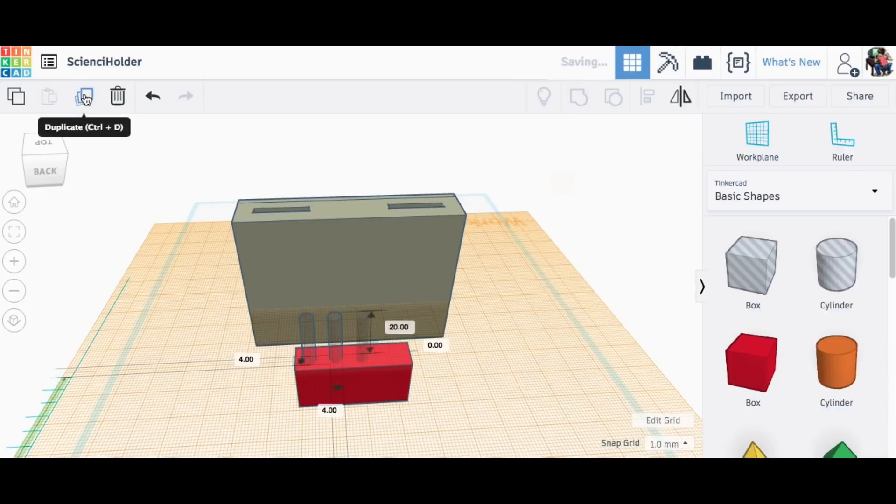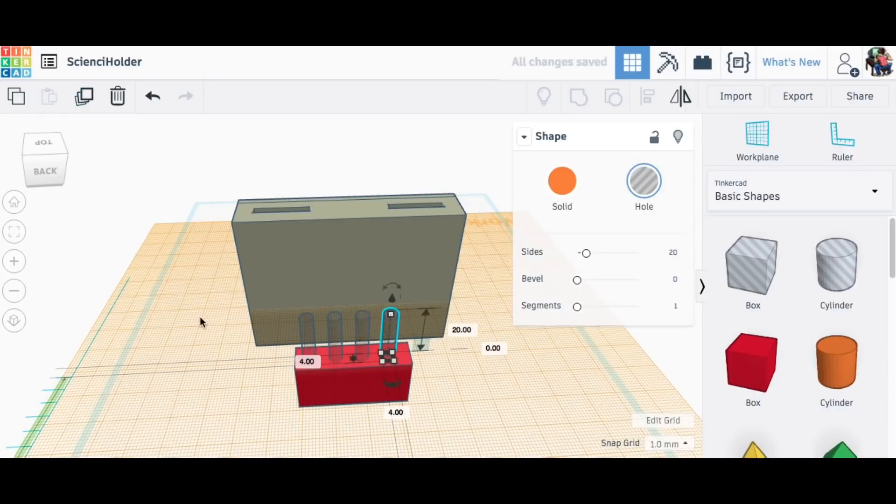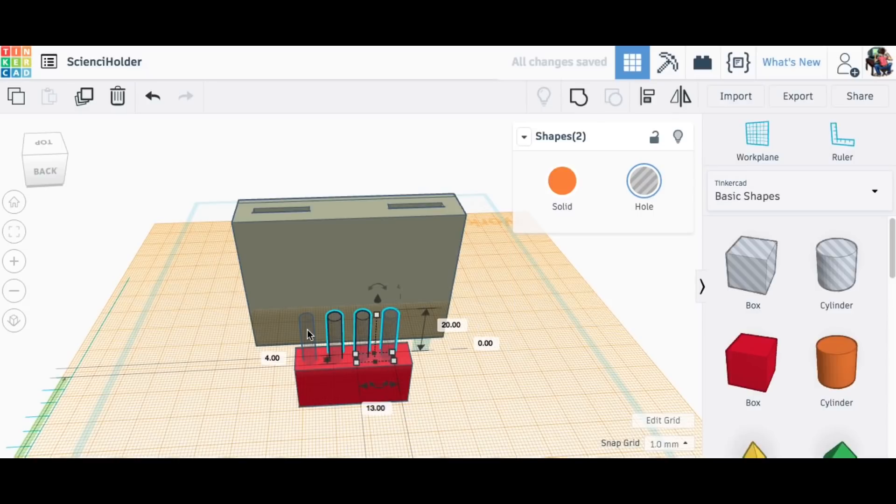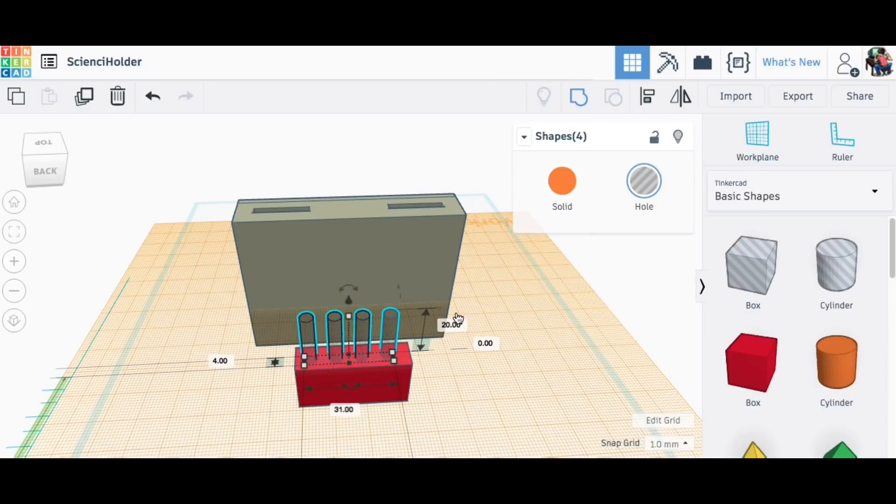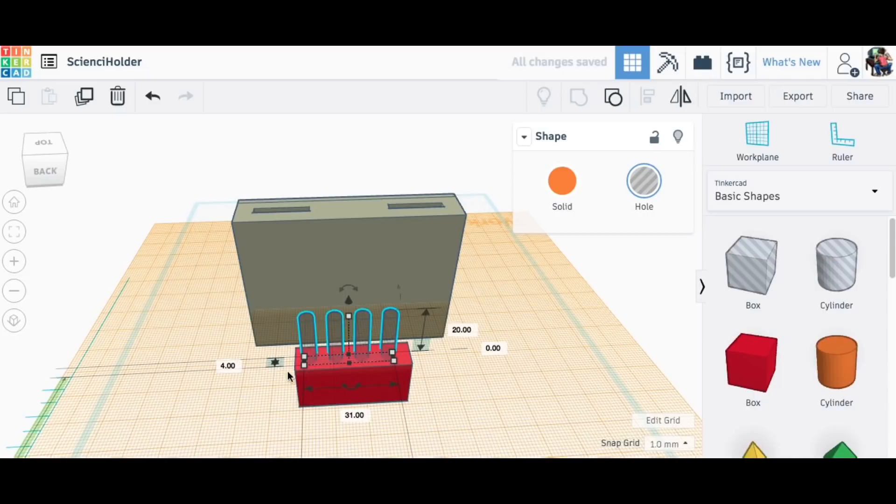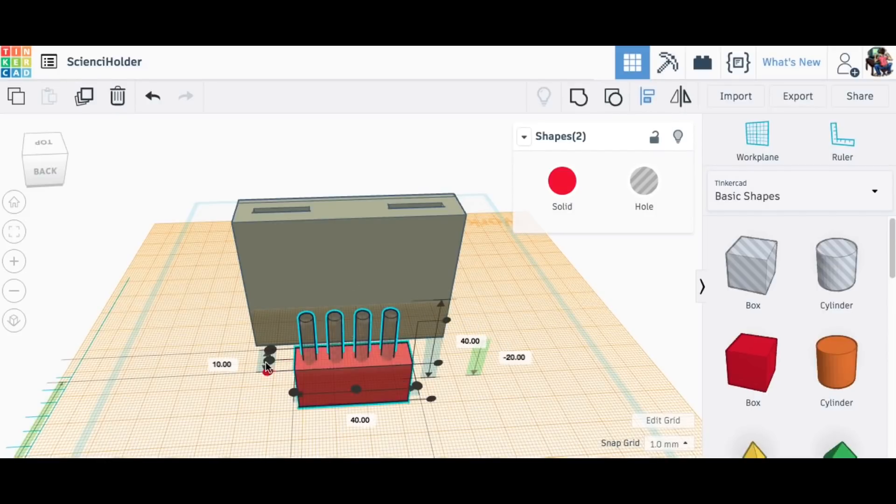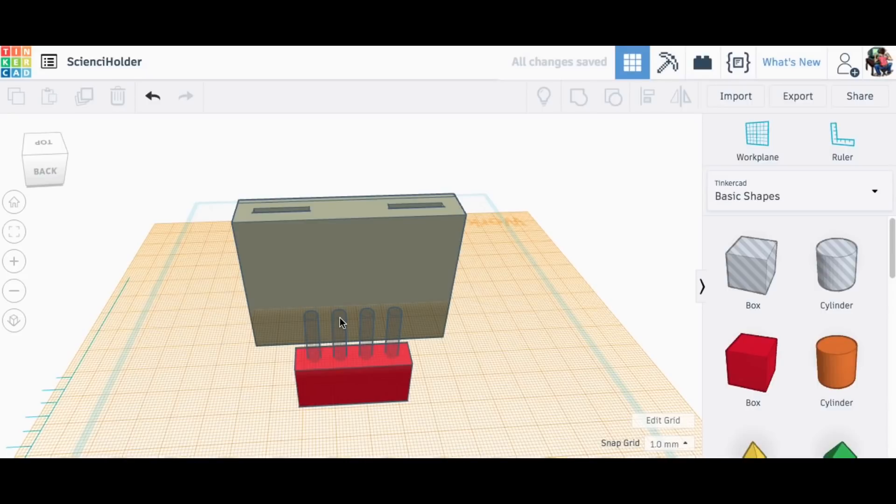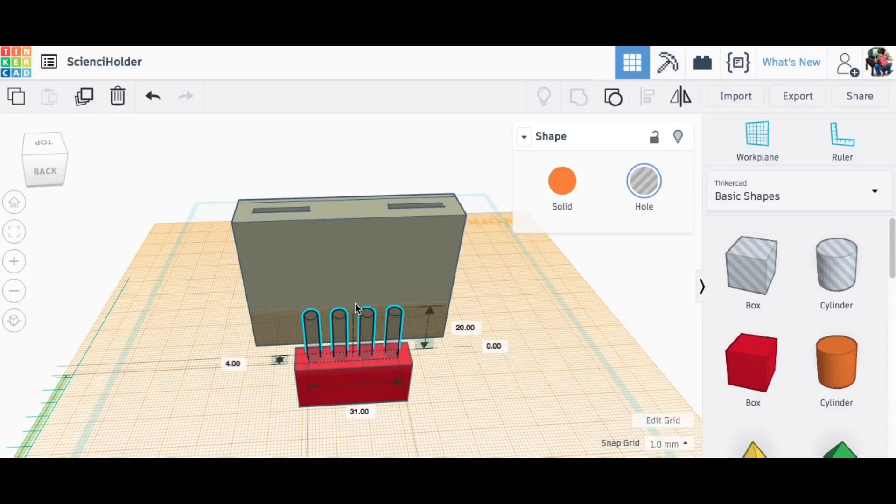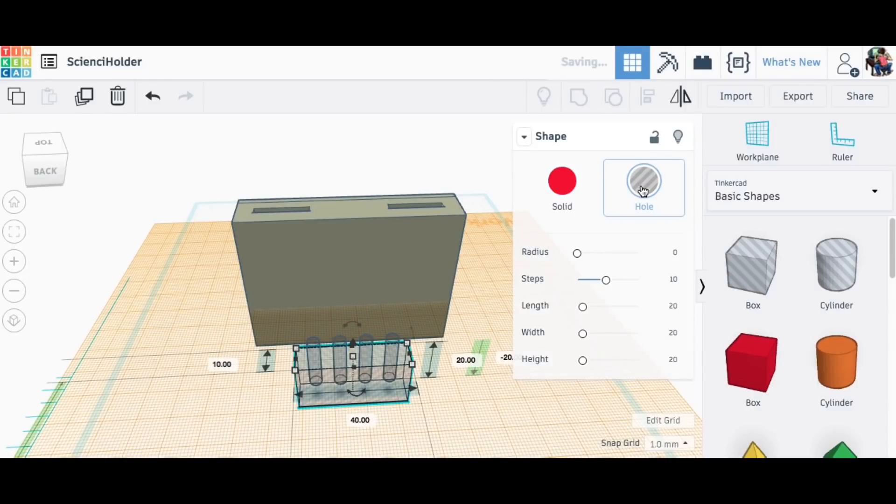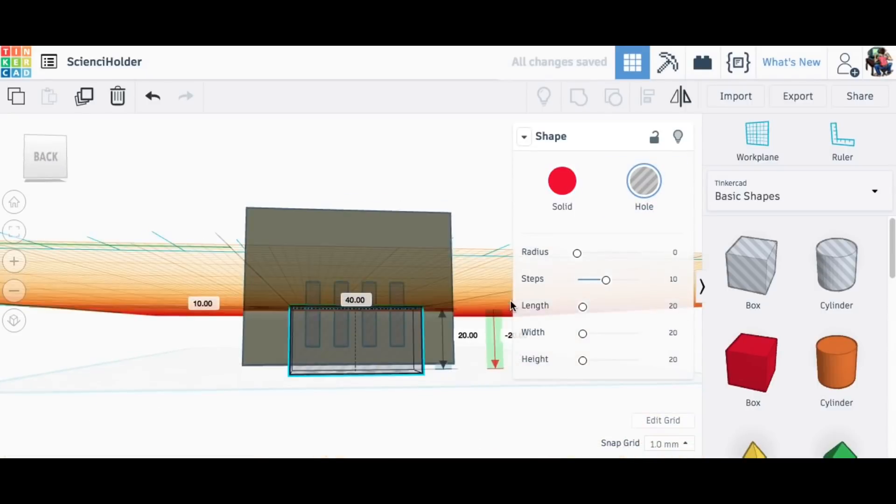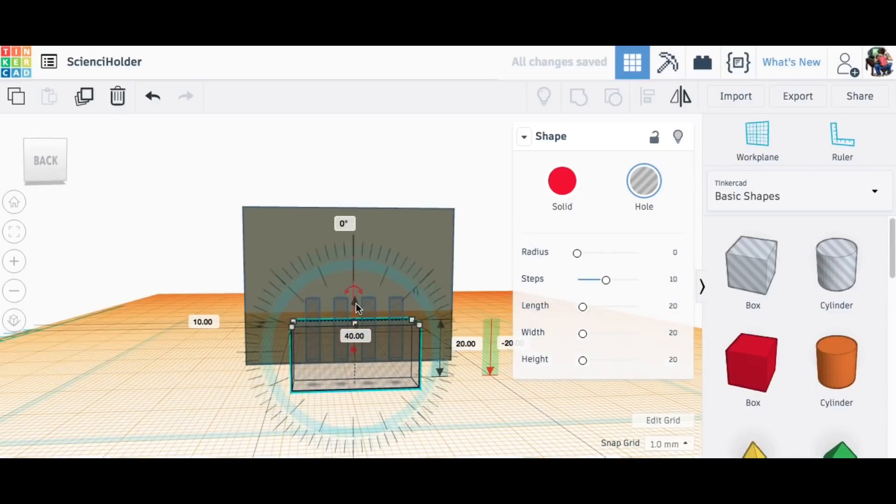Then just hit duplicate two more times and it automatically positions them equal. Then I'll grab them all, make those a group, and now I can center all four of them to the block itself using the align tool and do that in both directions. So now it's centered in both directions. Now I need to drop these guys down, but I want to see how deep I'm going, so I'll make the block a hole.